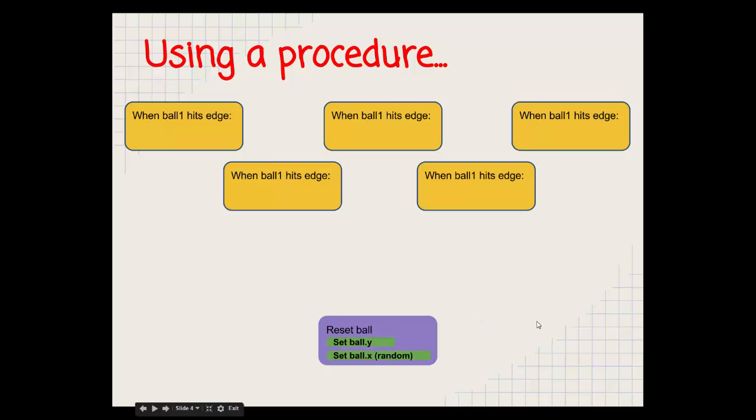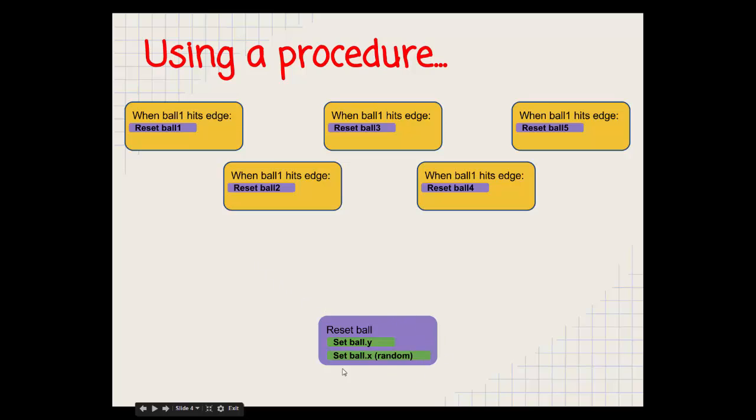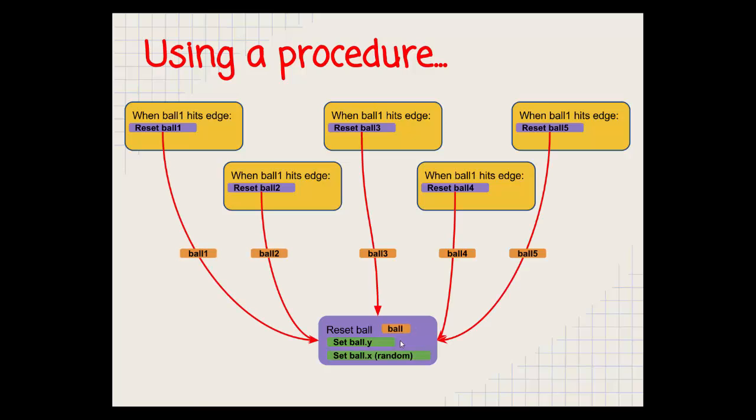Then what we do is we put a reference to that procedure in each of these blocks of code and that's just one single block. So what this means is that this function here, this block of code, will run the reset ball procedure and it will run this one block of code down here. When it runs it, it also has to tell it which ball to run it on, ball one, two, three, four or five. So that's what we're going to try and make happen in our tutorial today.